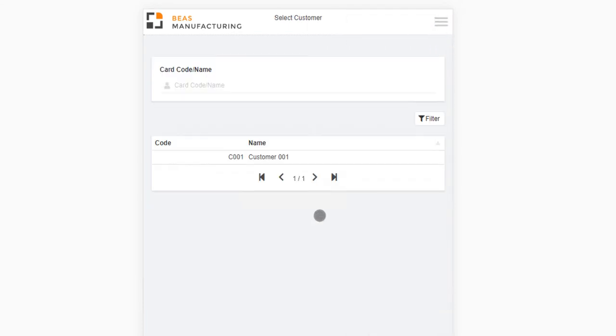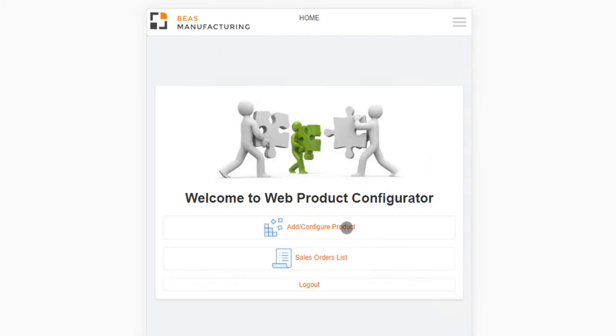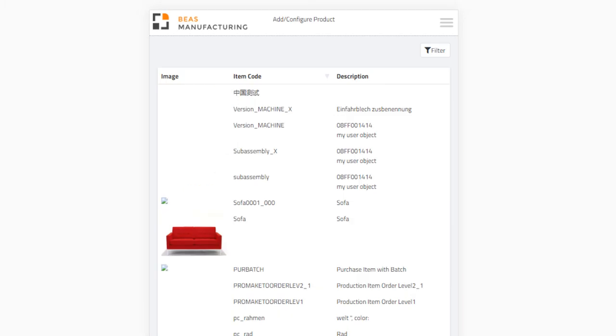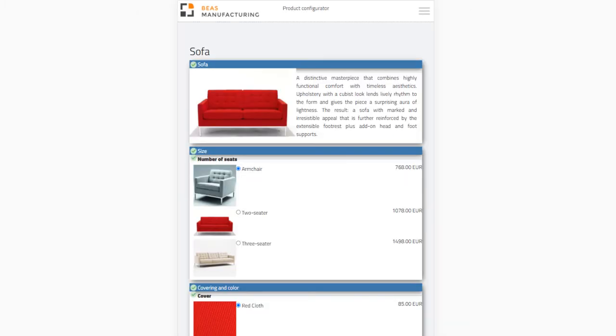If you would like to log in as a customer, you can do so by providing the customer login credentials. According to the filter settings, you can access various products with configurations that you can add to your cart.